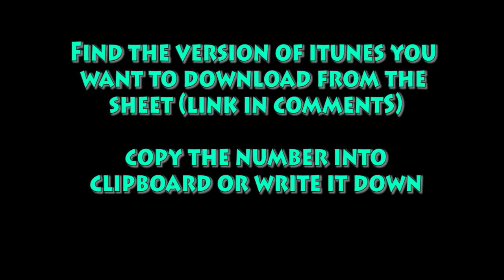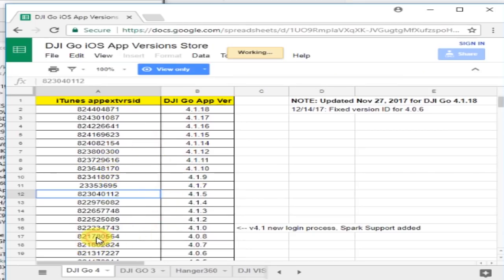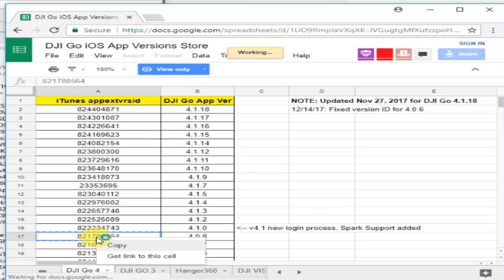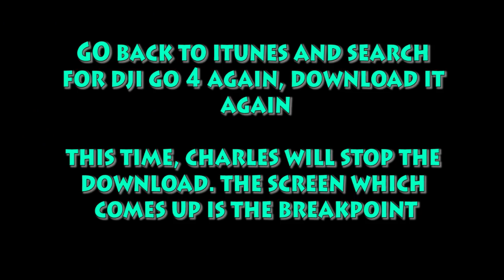So we're going to go find the version that you want to download. So go to my sheet that's in the comments. Find the version of the app that you want and then right-click on that and copy it. Or write this number down. You're going to put this number back in Charles to fool the download.